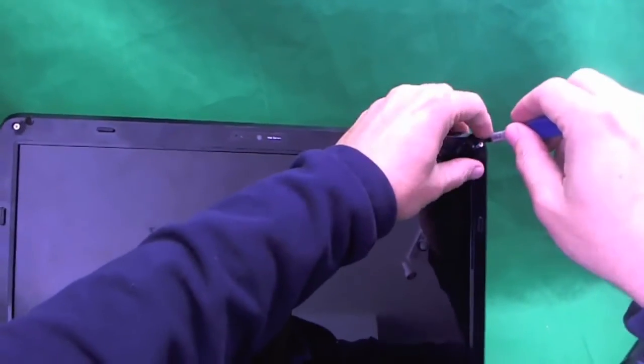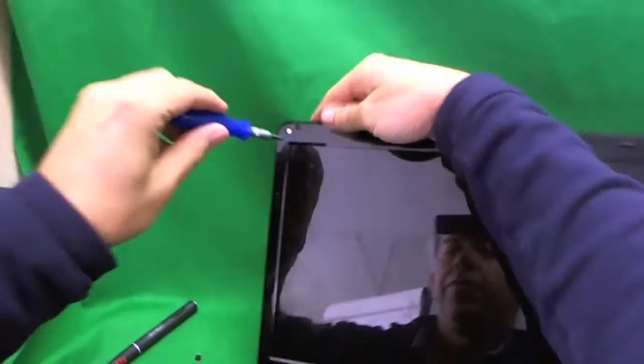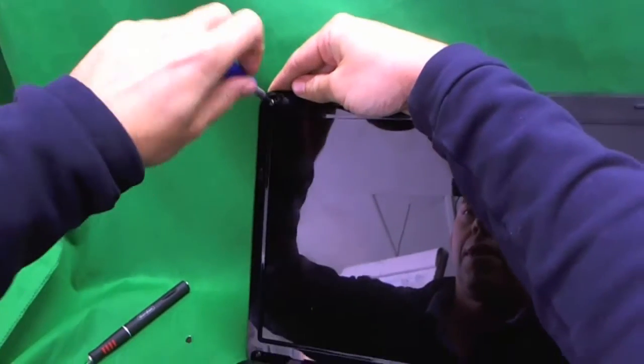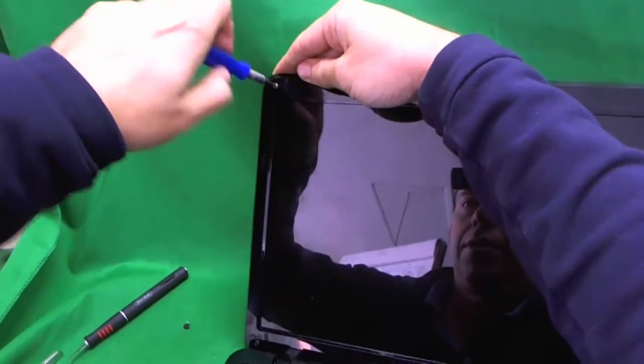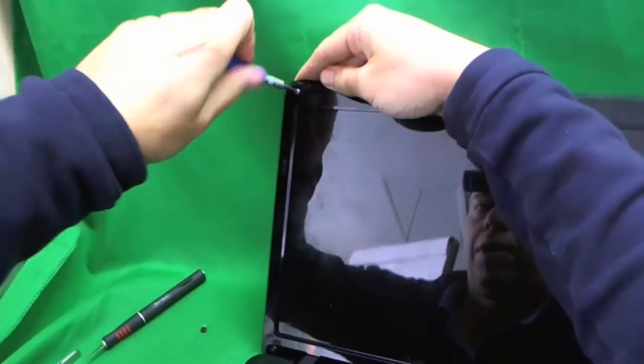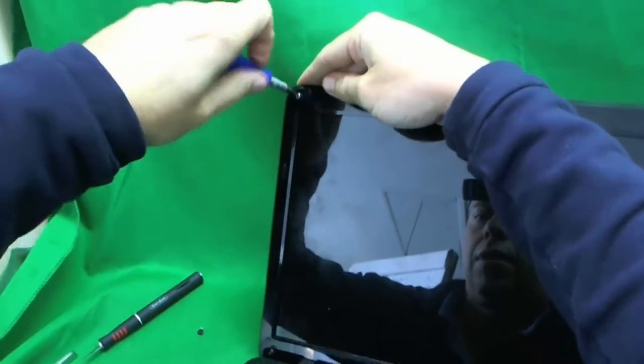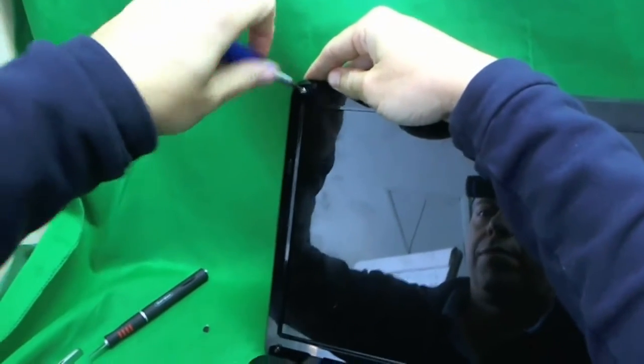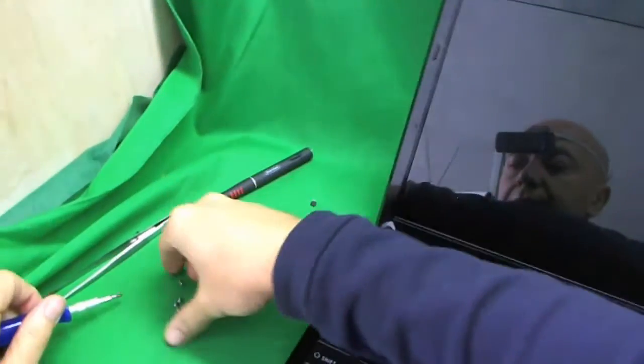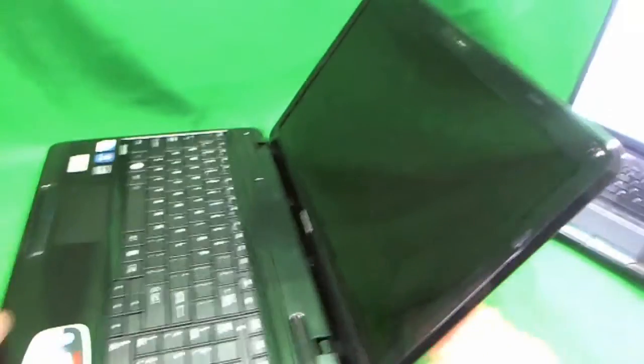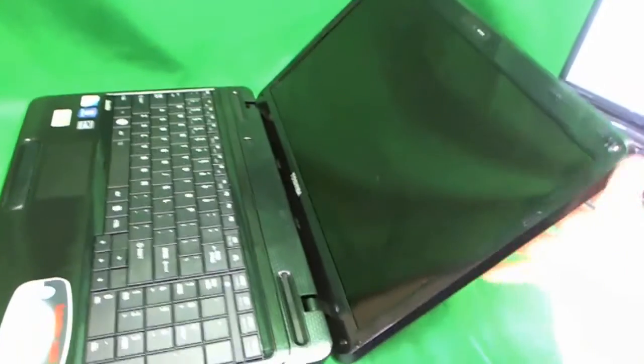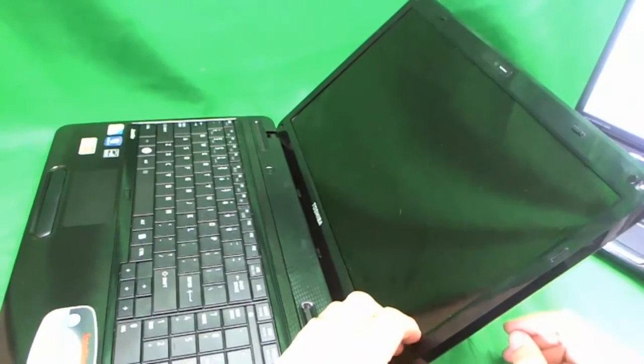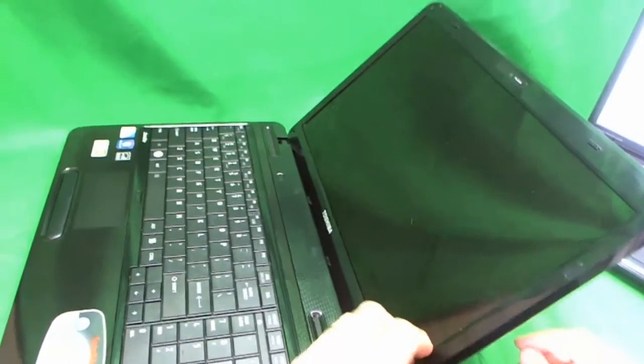Almost there. Sorry for the camera shake. It's sitting on my forehead. My kids always laugh at me when they see me like this, but that's how daddy makes money. Next, we remove the plastic frame.